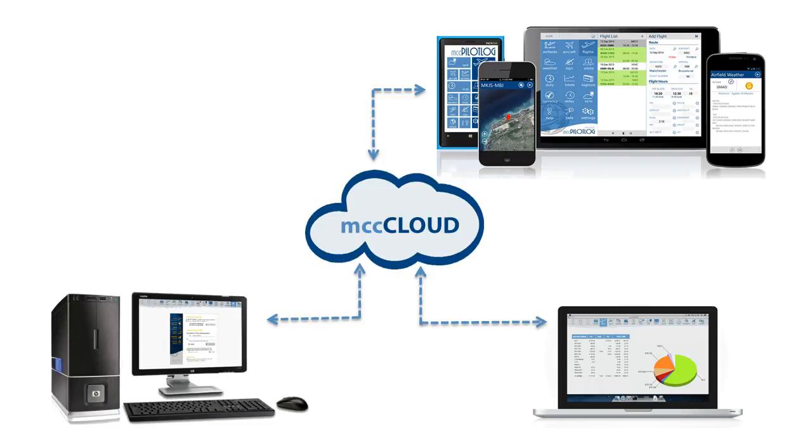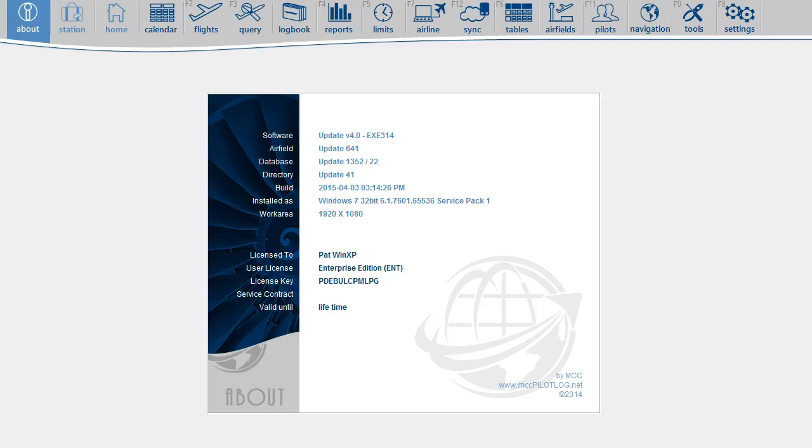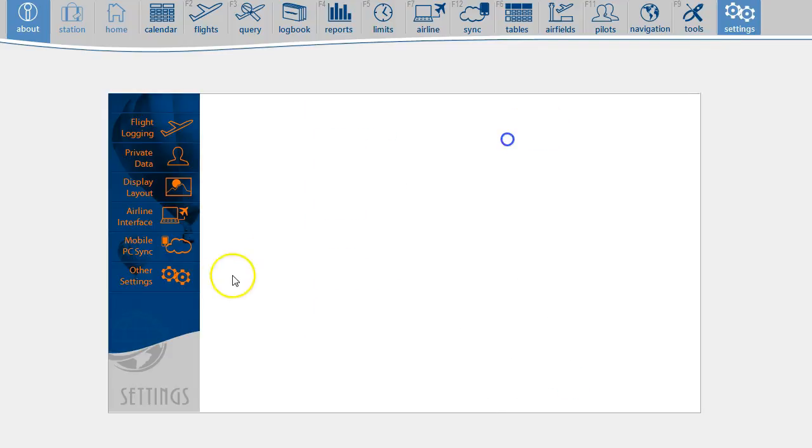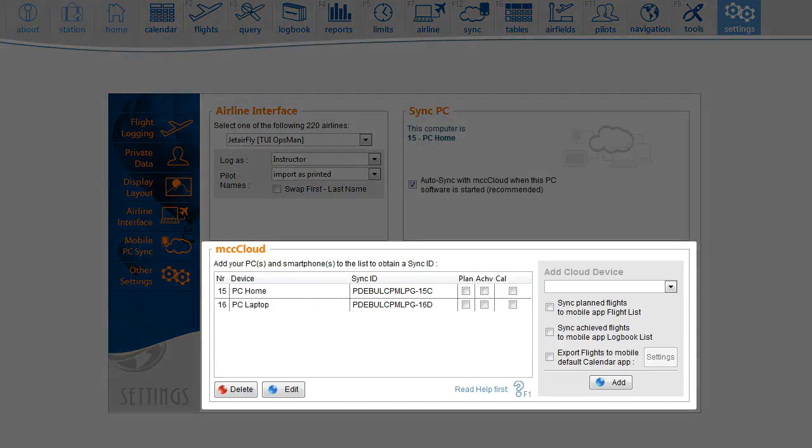For that, you must first add your device to the cloud. To add your device to the device list, go to the Settings page where you will find a list with all devices that are linked to MCC Cloud.